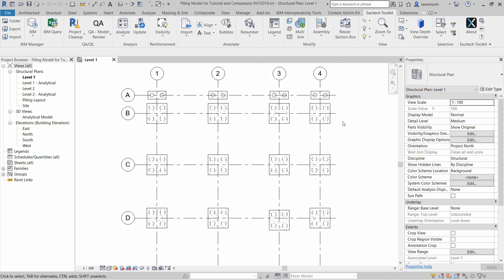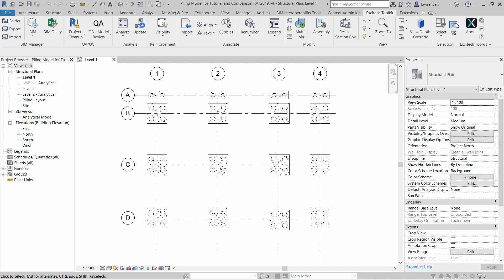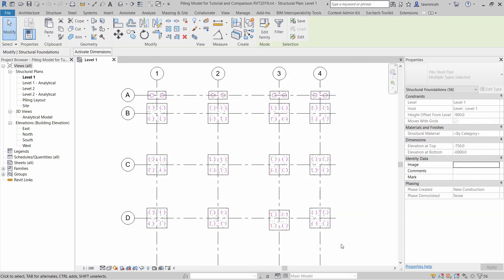Our first task is to select all of the piles that we'd like to schedule. To do this, select the Filter command from the Excitec Toolkit ribbon. Here we can open up the category Structural Foundations, and here we can select our piling. So all the piles are now selected.